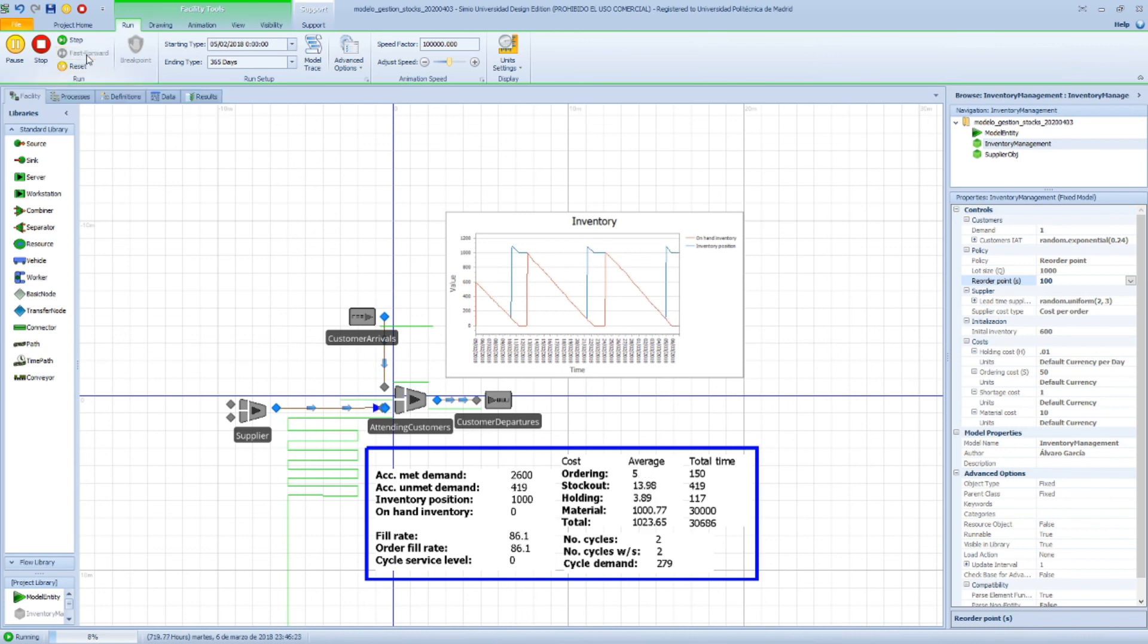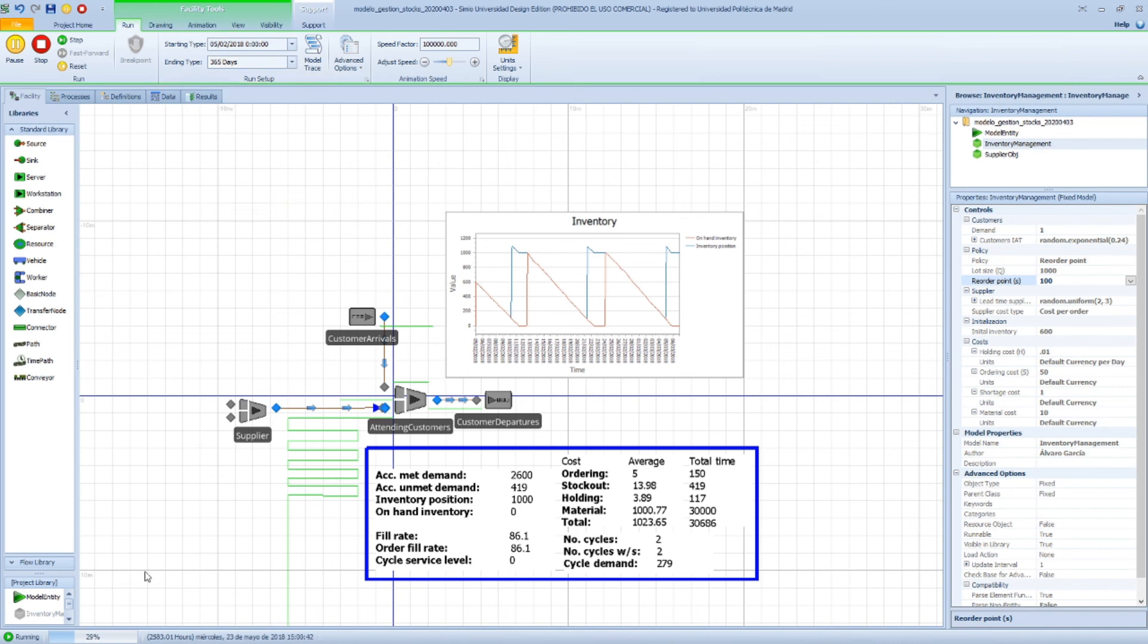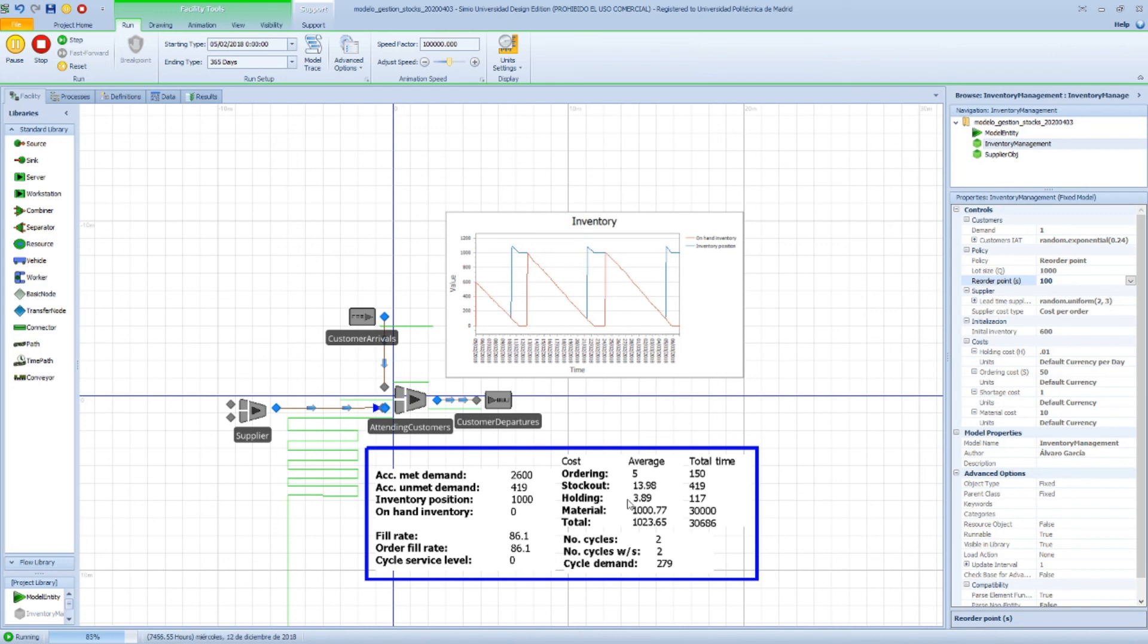Okay, so we can fast forward our model and we are going to run it for one whole year. And we can see this progress bar that tells us that we are approaching 50% and so on.